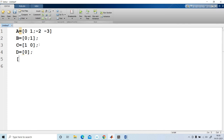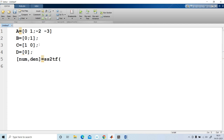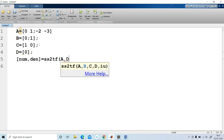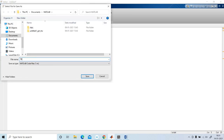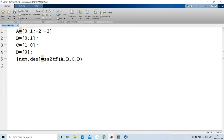Next, I write: [num, den] = ss2tf(A, B, C, D) to convert the state space model to a transfer function. I save the script as 'transfer12' and then run the program.